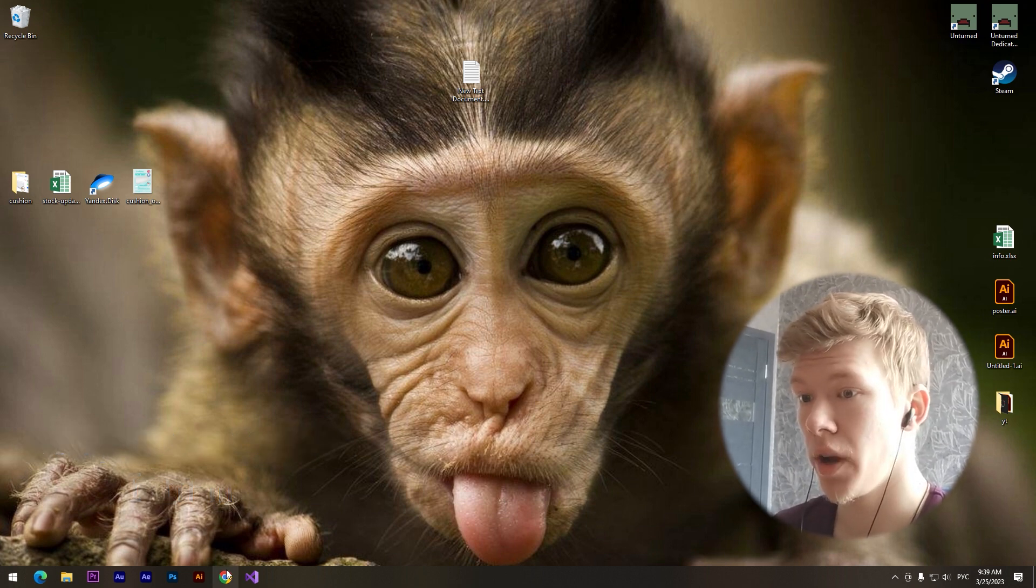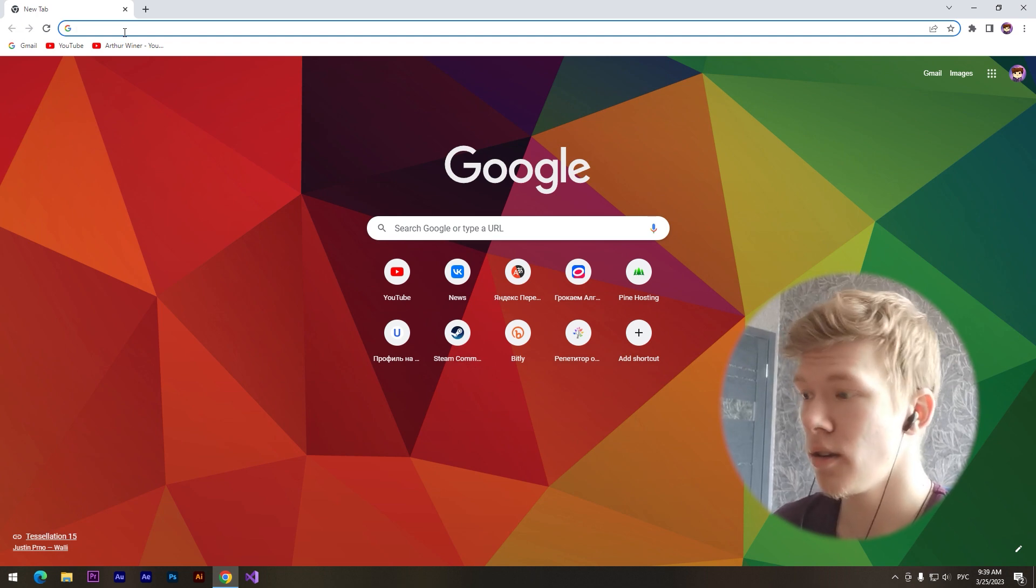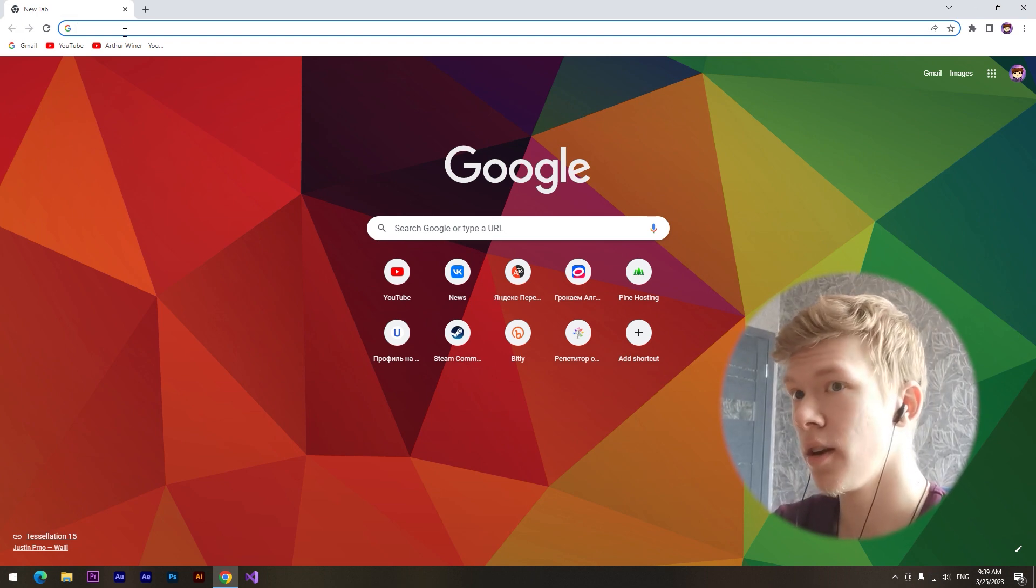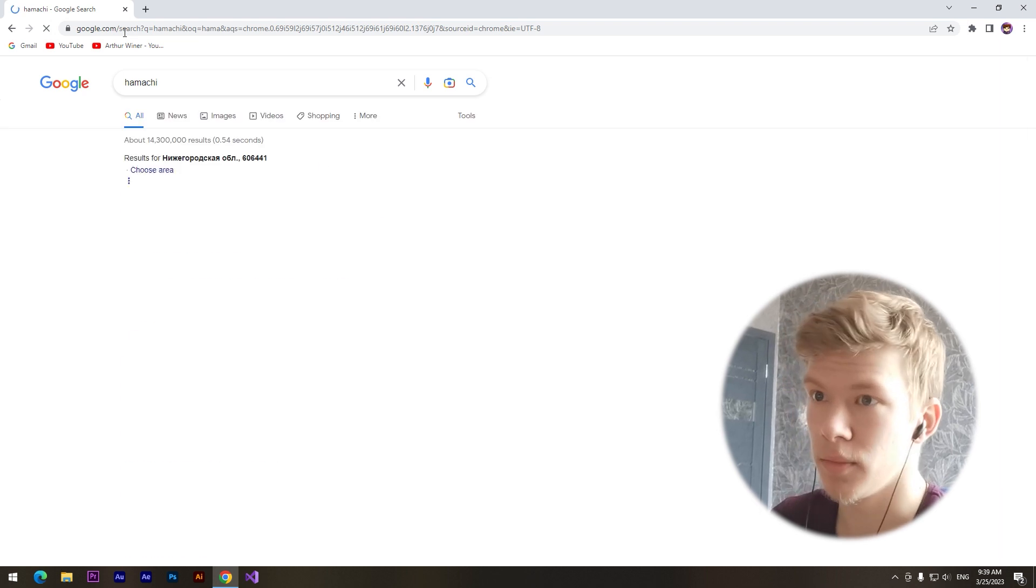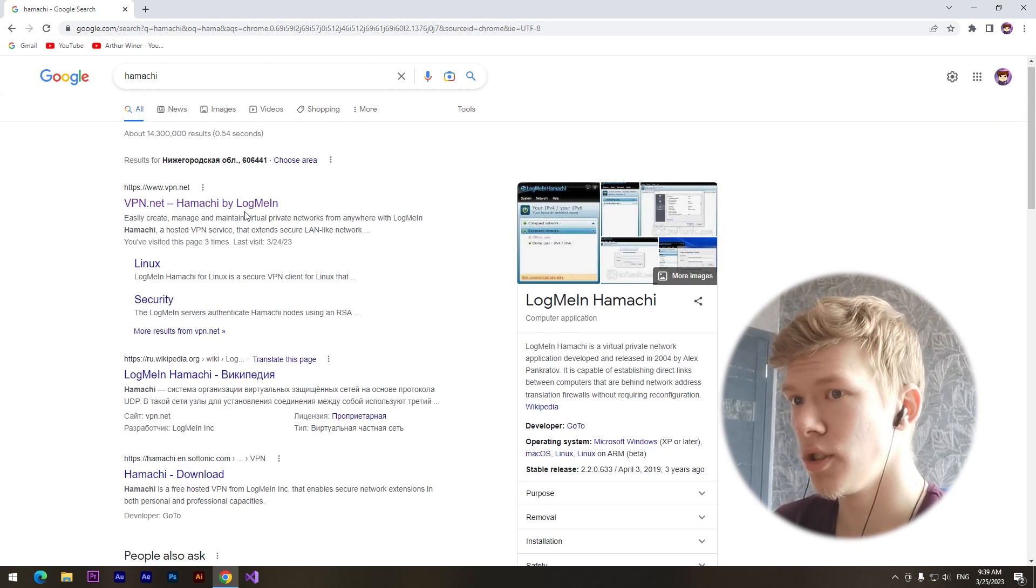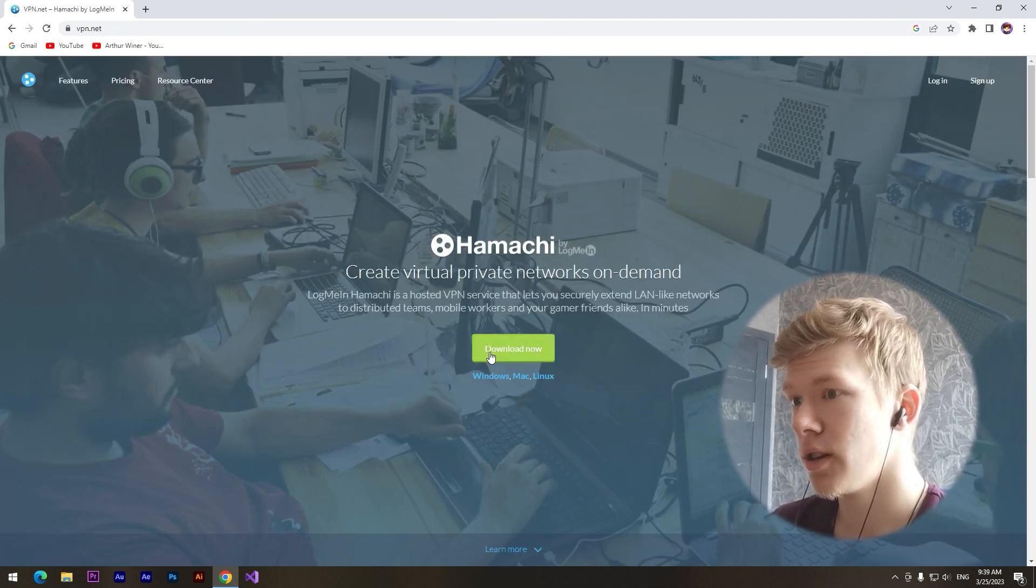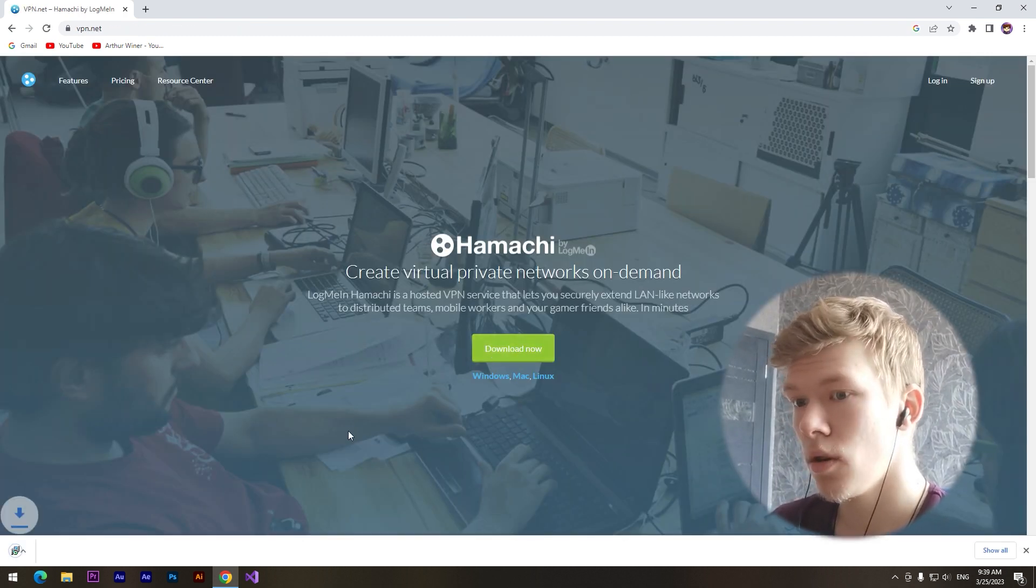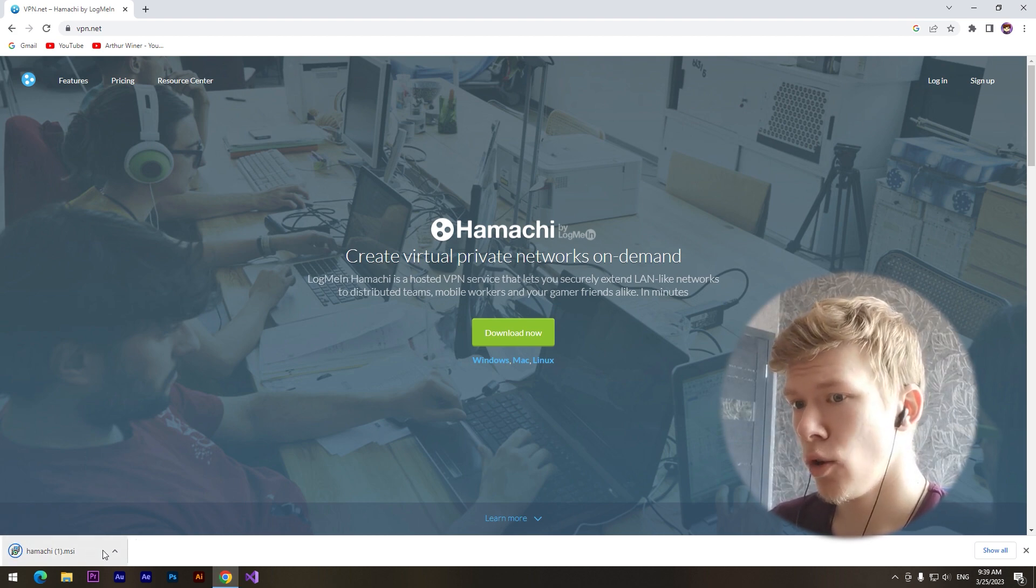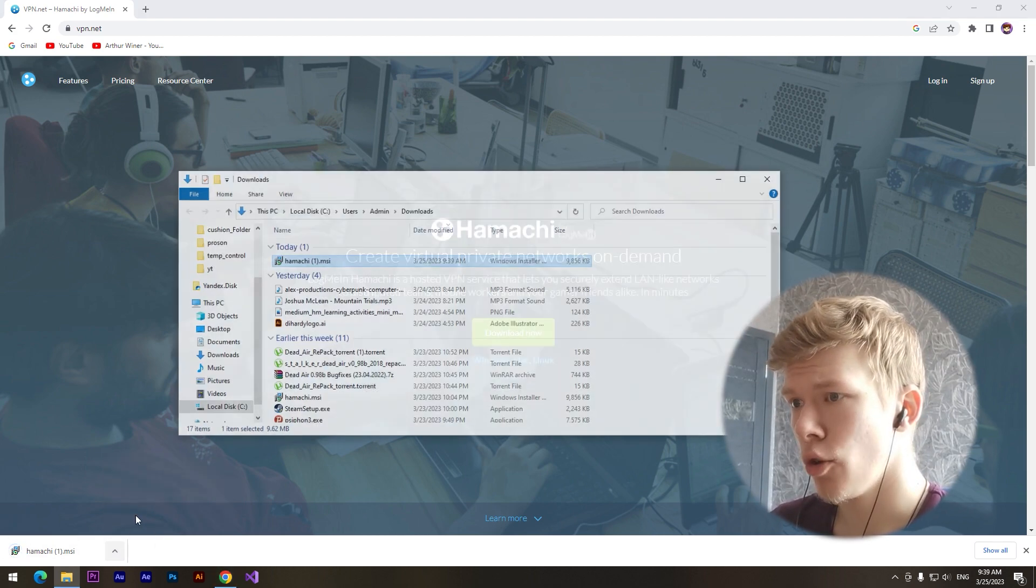So first off we need to go to the browser and type something like Hamachi. Here we need to click on the first site vpn.net, click on the green button download now, and the download has started.